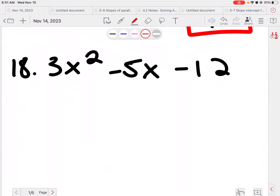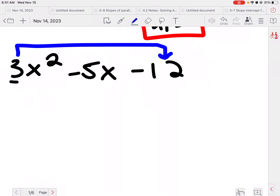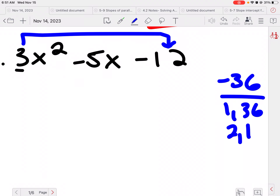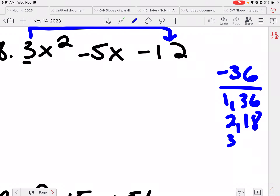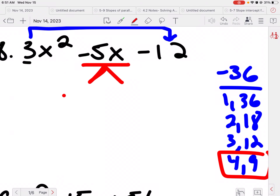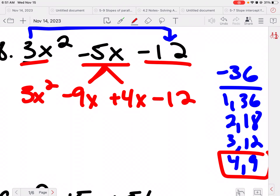Now this one is a little different because there's a number in front. So what we're going to do is multiply that number to the back number. So 3 times 12, which is negative 36 because there's a negative there. I'm looking to see what multiplies to be negative 36 but adds or subtracts to be negative 5. So 1 and 36, 2 and 18, 3 and 12, 4 and 9 — so 4 and 9 are going to work. We're going to bust this negative 5 up into negative 9x and positive 4x, because negative 9x plus 4x is negative 5x. Then bring these other pieces down — so we have 3x squared minus 12.